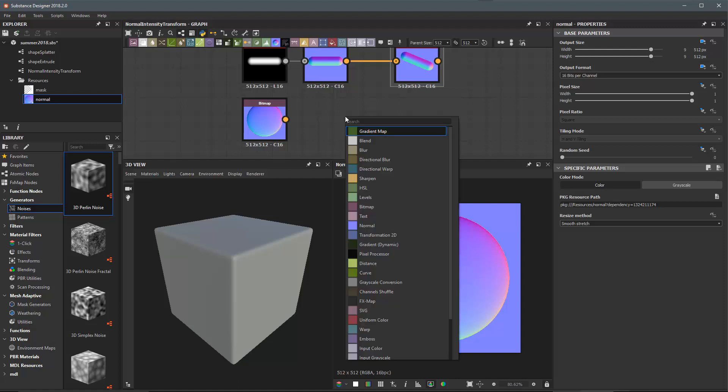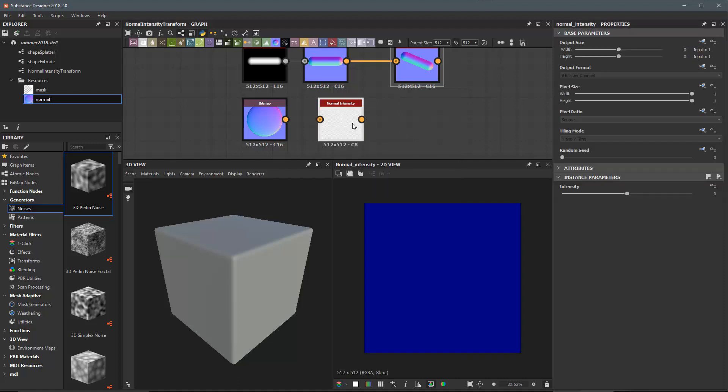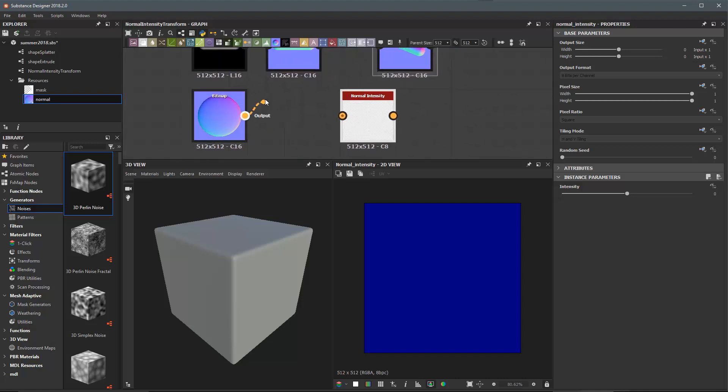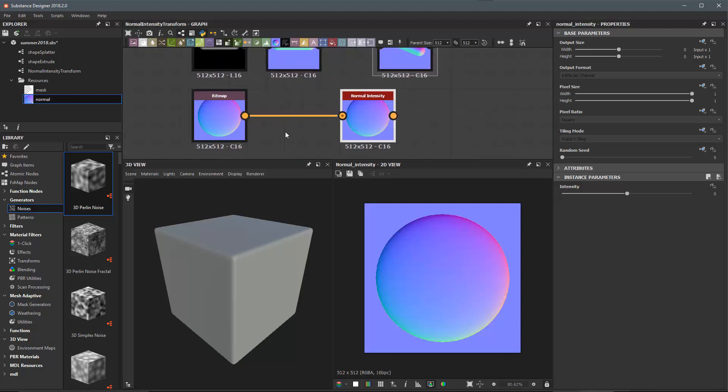We've added a node to help you do that called the normal intensity. I'm going to create an instance of this and then take the output of my bitmap and plug this into the normal intensity node. For the parameters you'll notice that we have a very simple intensity slider and we can increase this value to increase the normal intensity.